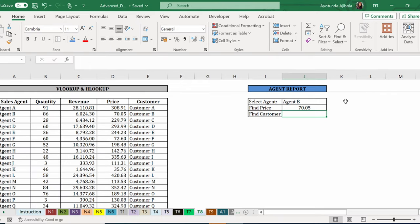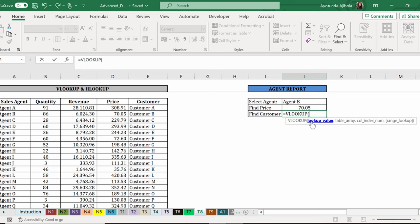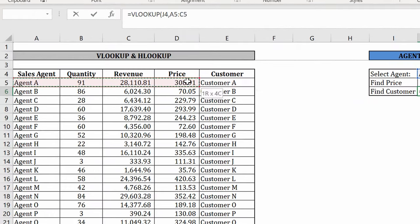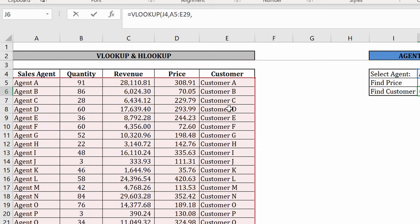Now what about the customer? I can follow the same logic again. My lookup value is B. The table I'm looking up is here. And my customer should be included because it's what we're looking for.